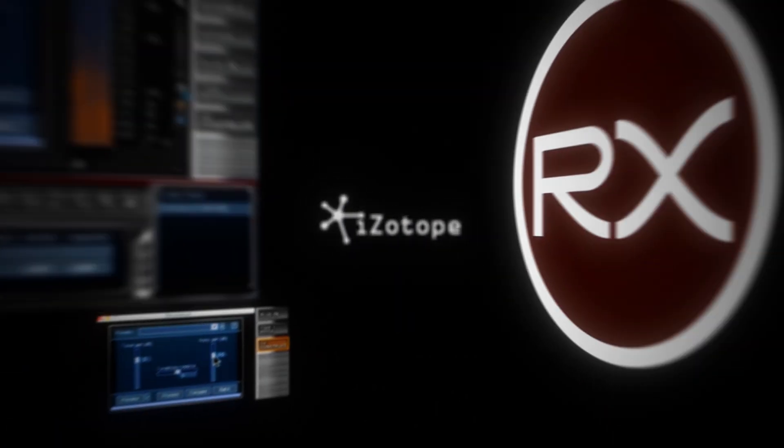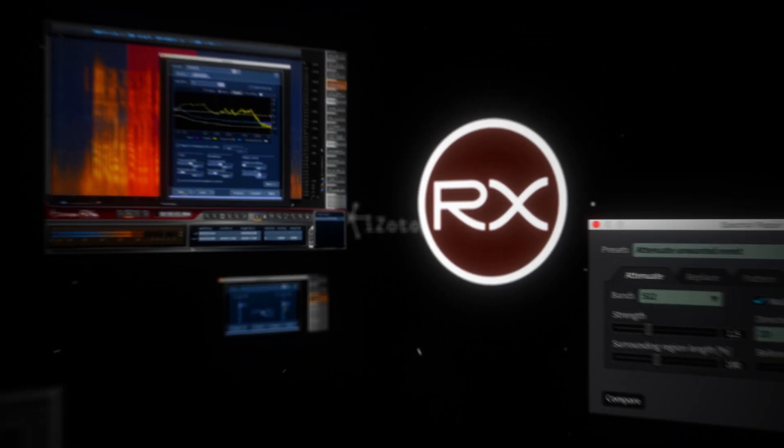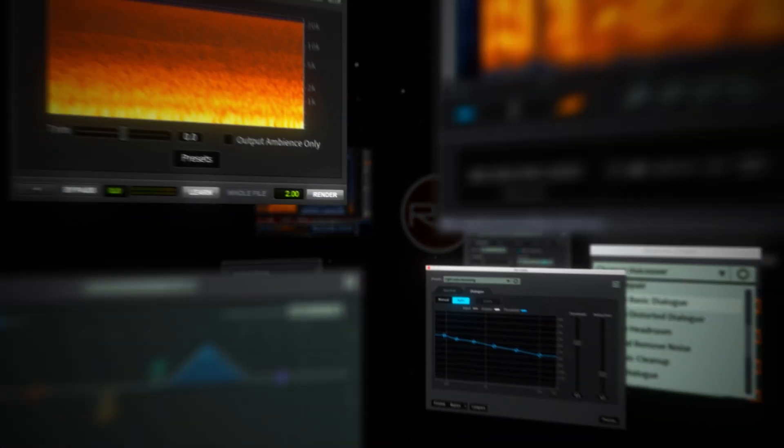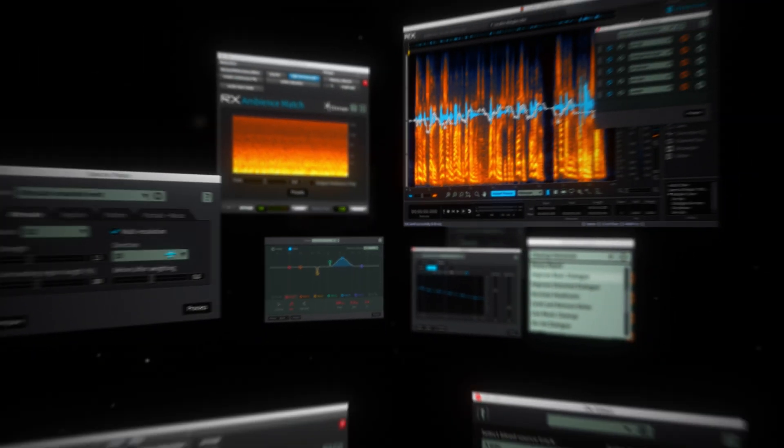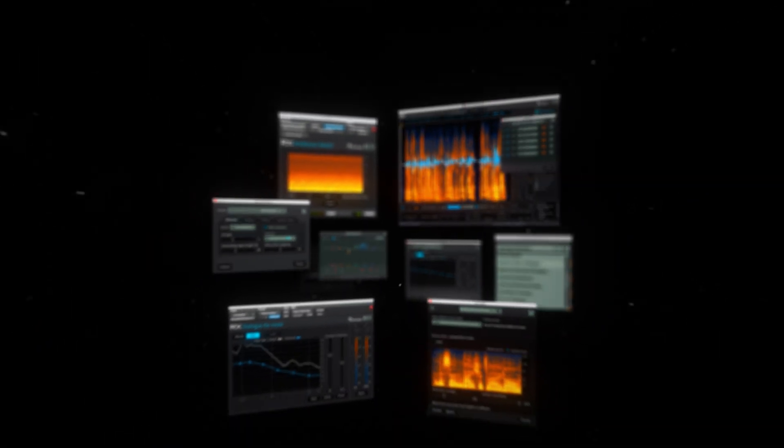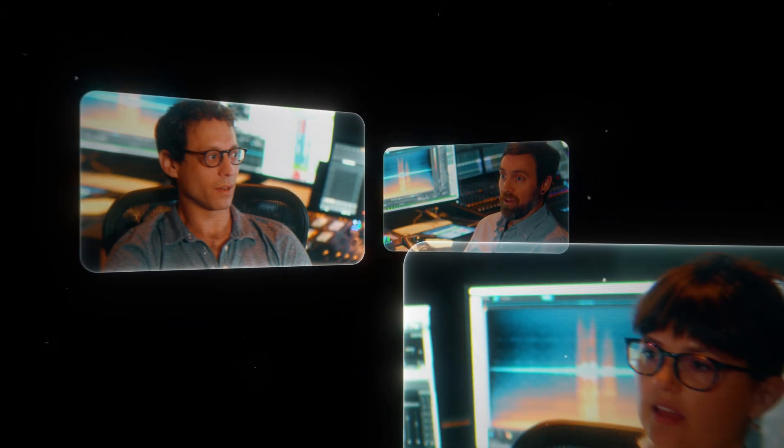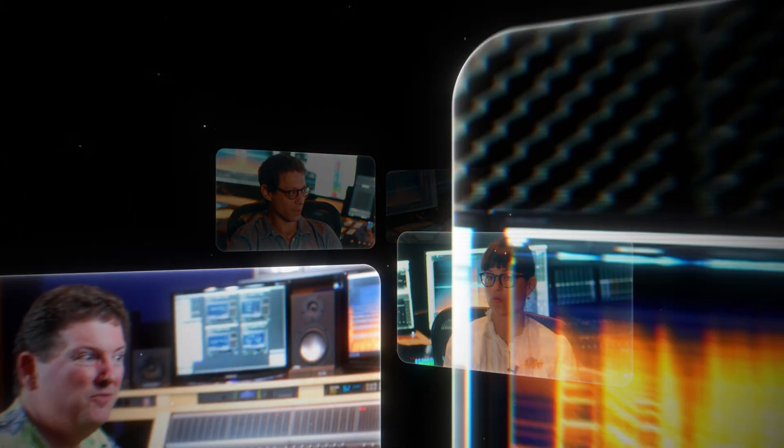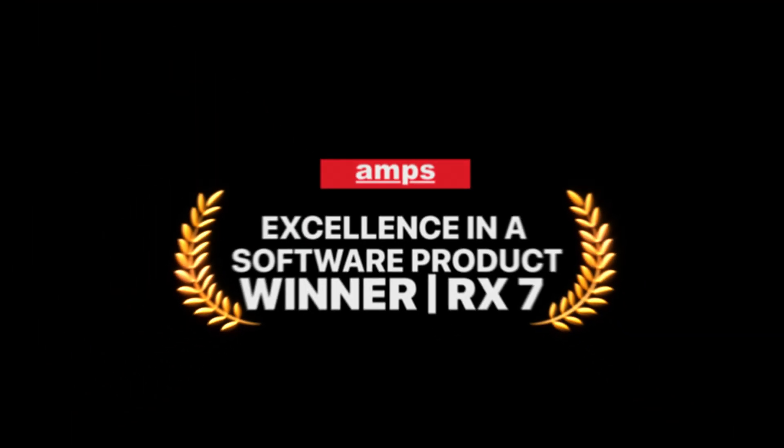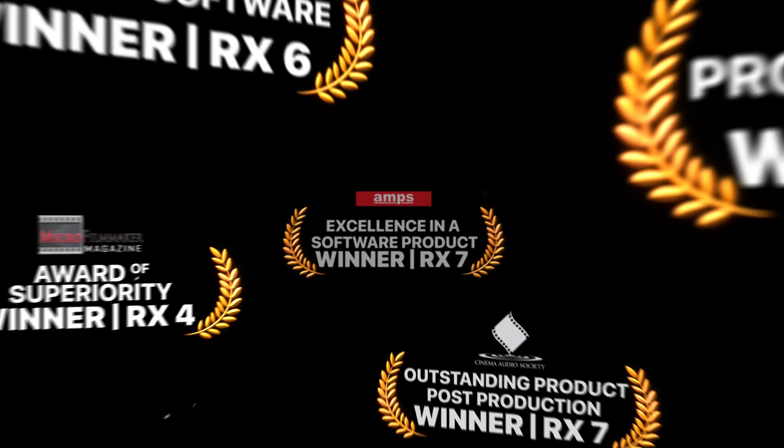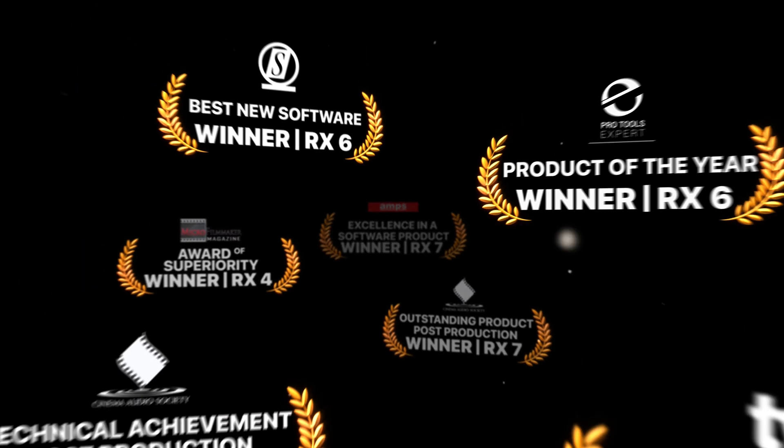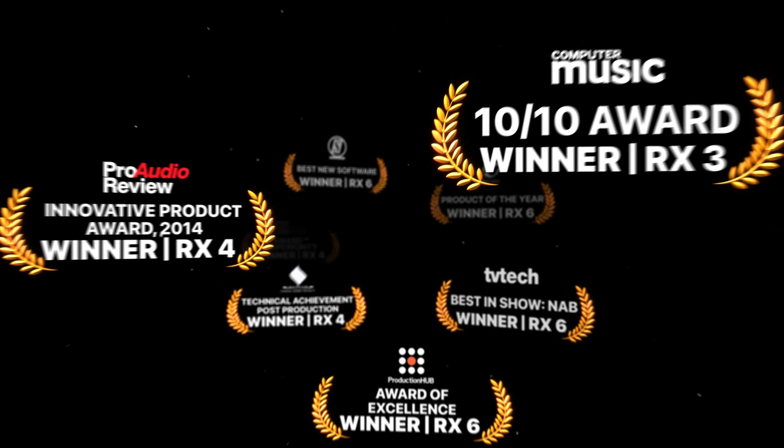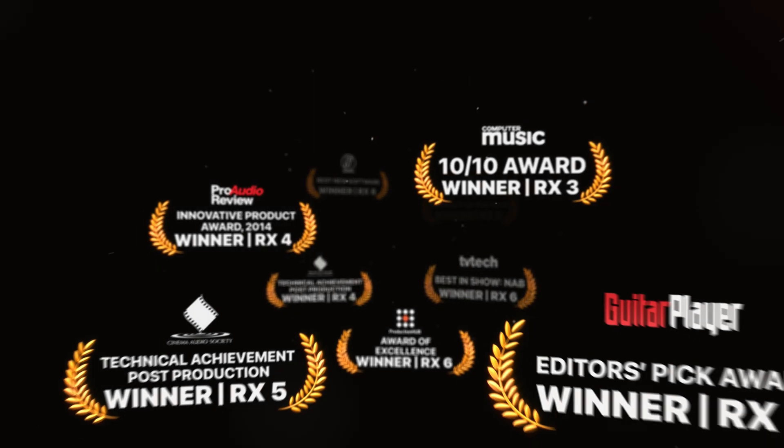For the last 15 years, iZotope has defined what's possible for audio post-production professionals. And we've listened to and worked with the post community to help solve the impossible. And you've helped us create an award-winning tool that helps you quickly and reliably bring stories to life.